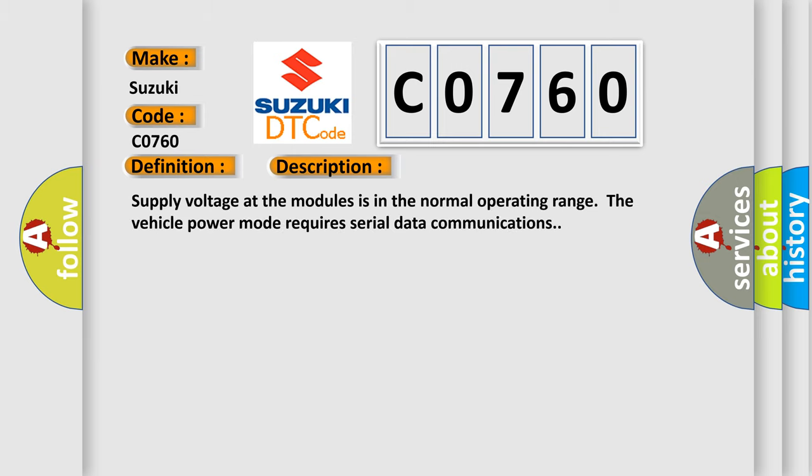Supply voltage at the modules is in the normal operating range. The vehicle power mode requires serial data communications.